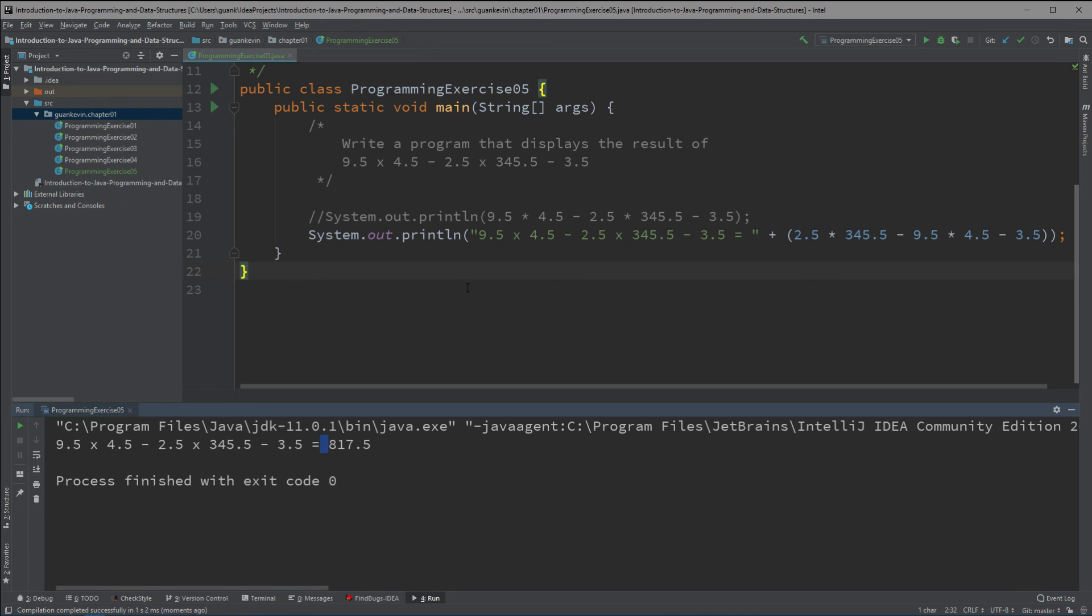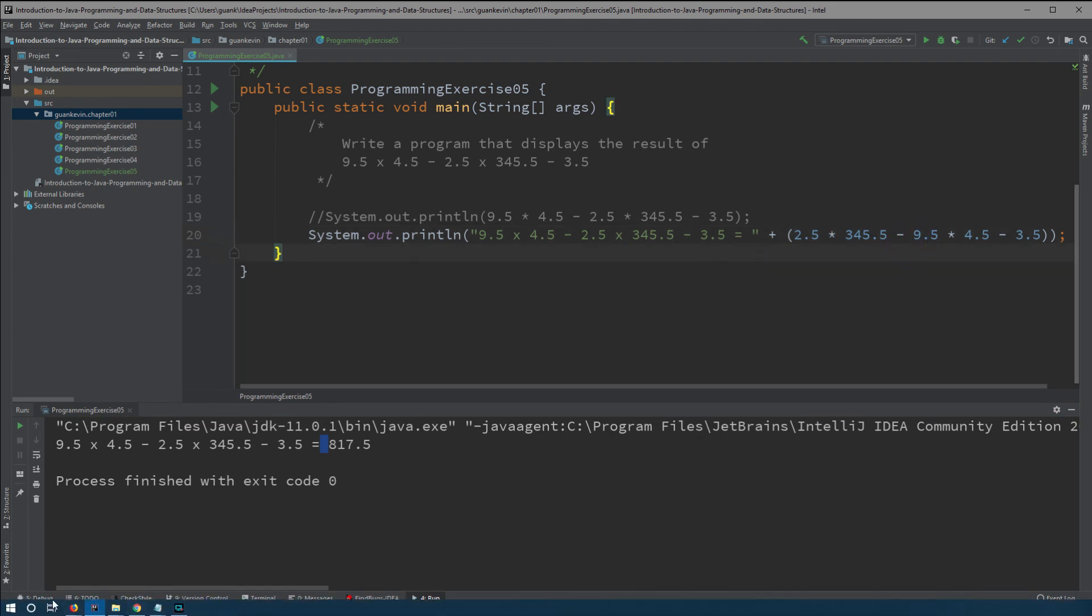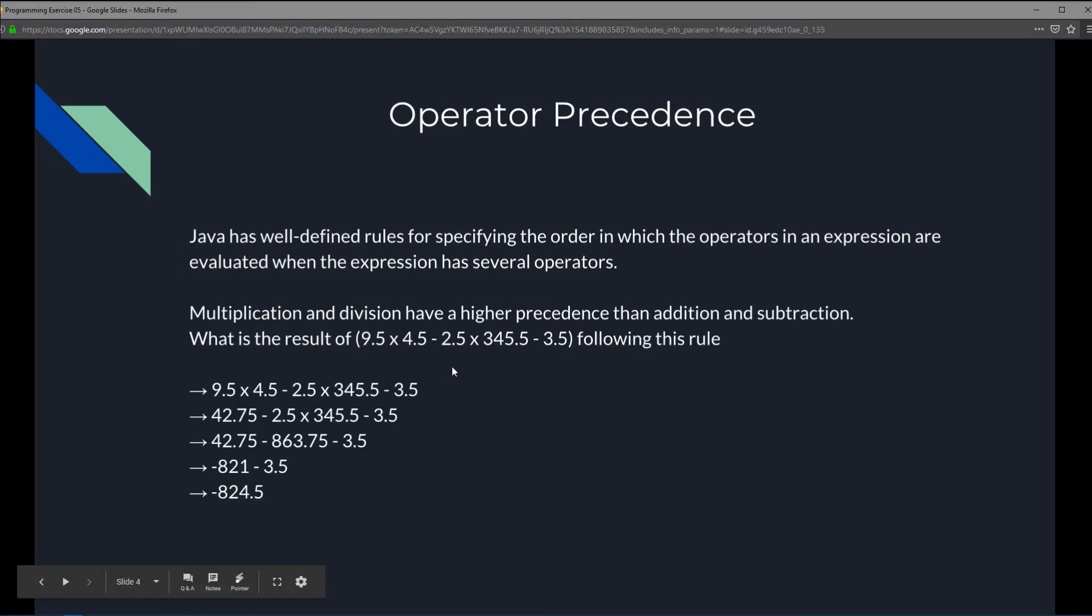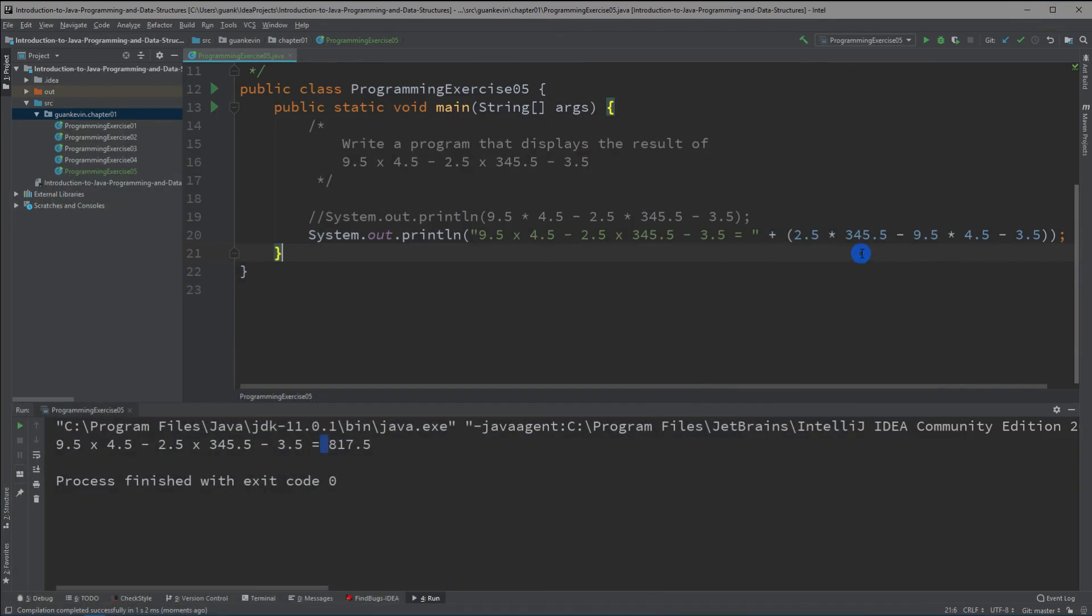So practice your order of precedence. Play around with the numbers and you will get different results depending on the order of operation and the operator's precedence. Operator precedence. Yes. Alright. So that will be it for this programming exercise.